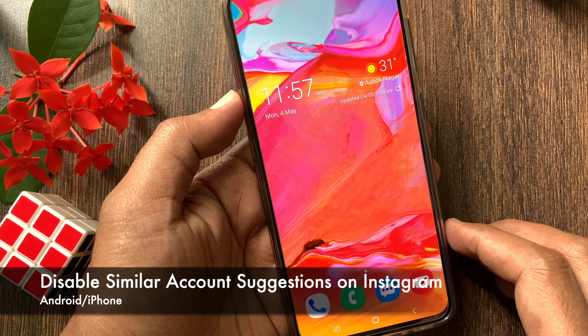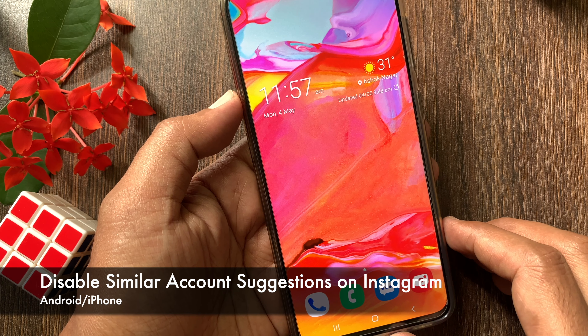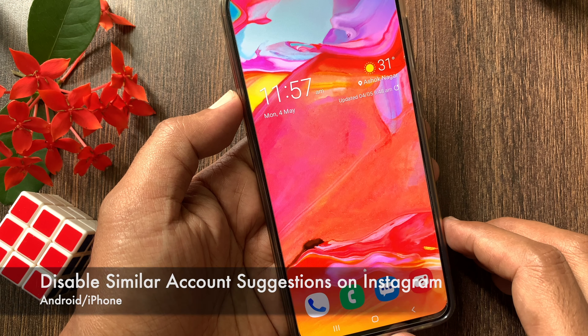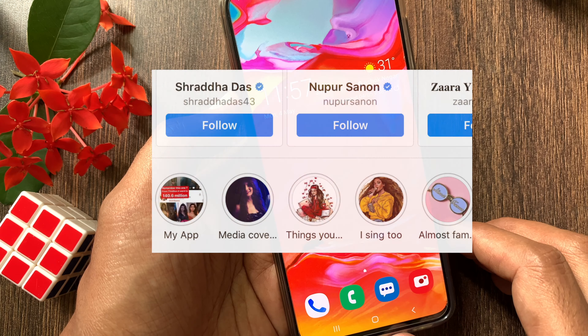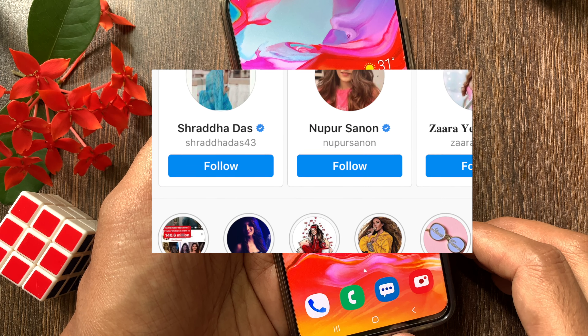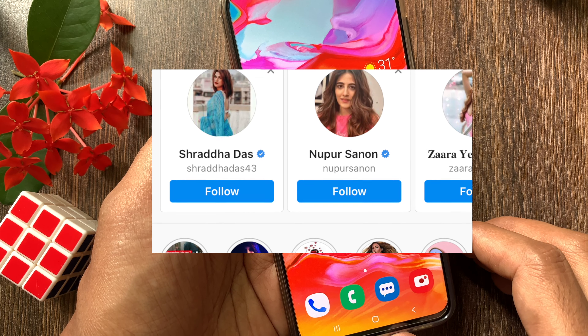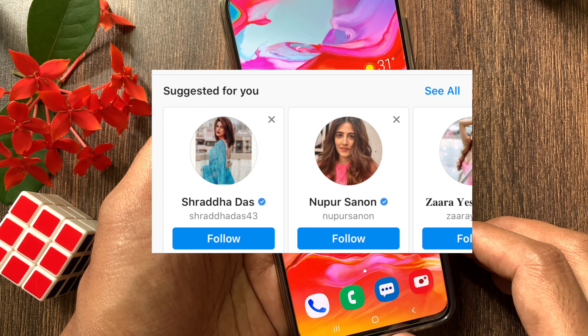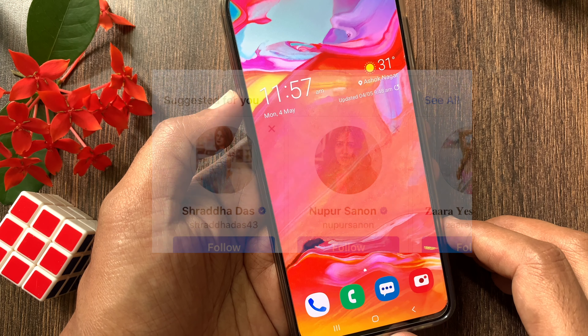Hi viewer. Today I want to show you how to disable similar account suggestions on Instagram. If you disable similar account suggestions, it will stop suggesting your Instagram account to others.